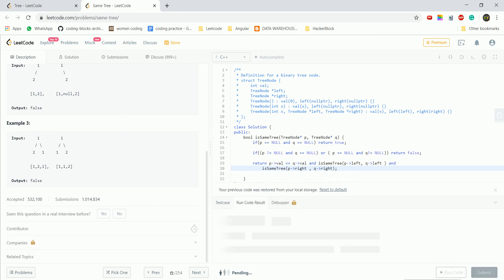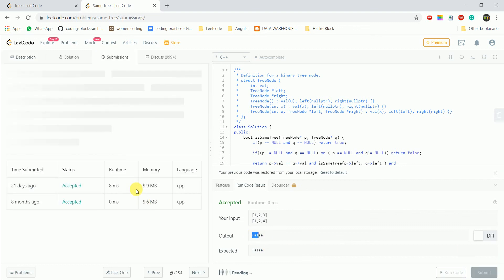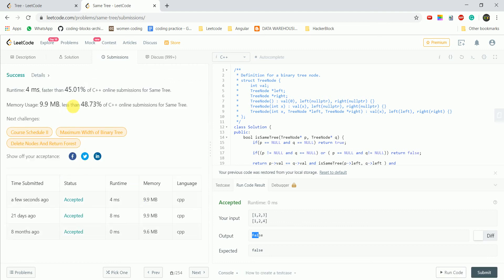I have added the values and it is correct. So this is my answer. I hope you guys have understood it. Bye bye.